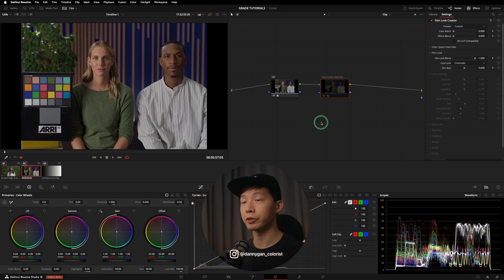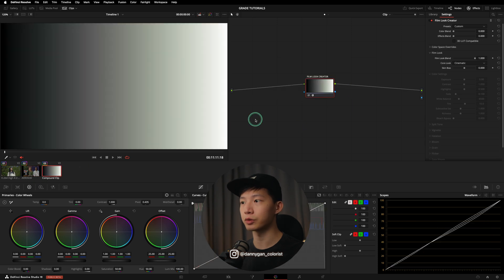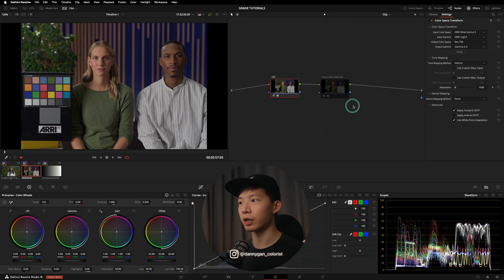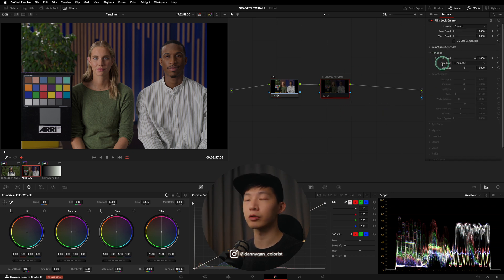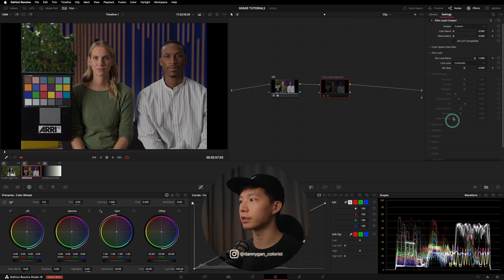So in this video I'm going to do a color breakdown of the different core looks in the Film Look Creator. I have a clip here which is a test image from RE and also a grayscale ramp. I have this Film Look Creator set up so that only the film look itself can come through without the other settings like the color, split tone, and all the other effects.